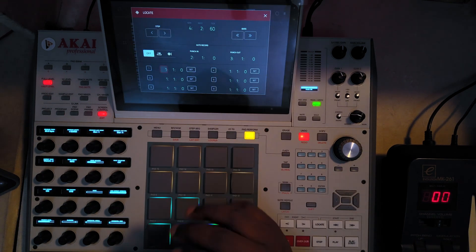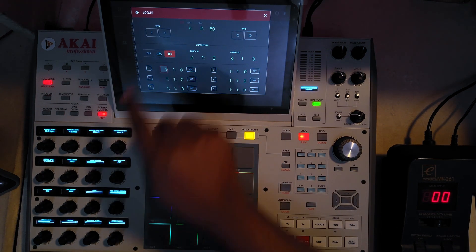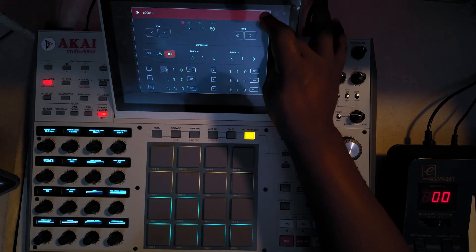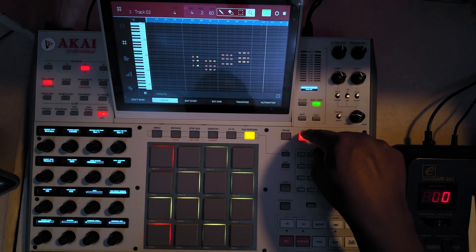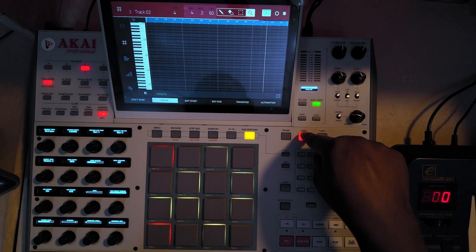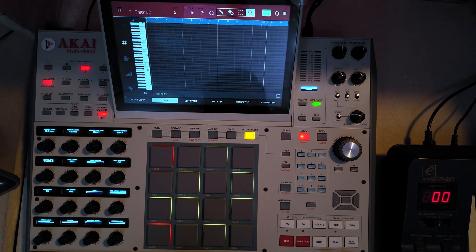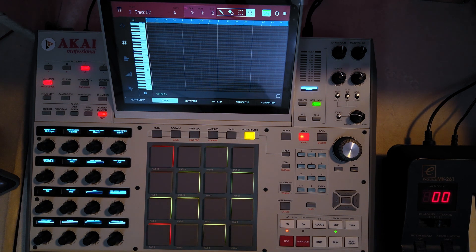Now let me enable Auto Record in the Locate parameters and see what happens. I'll undo the previous take and demonstrate the difference.